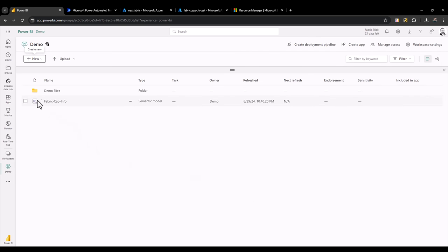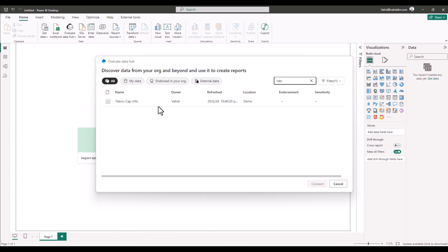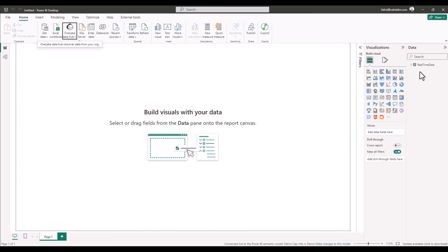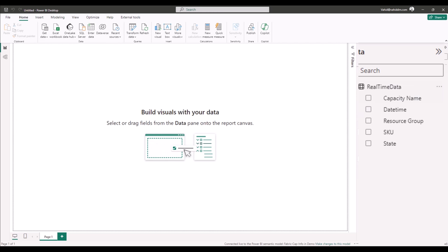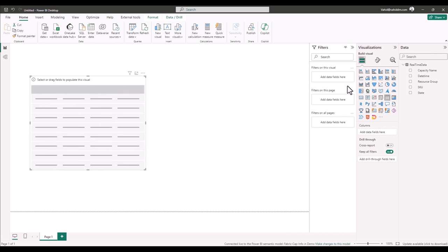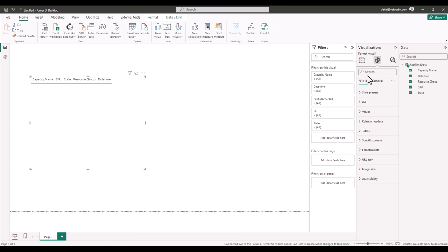The streaming dataset is created. Now we need to connect it to a Power BI report. In Power BI Desktop, search for 'fabric cap info' and click Connect. There is only one table in the streaming dataset — it's always called 'RealTimeData'. Opening it shows all the columns we defined. Let me add a table visual and add all those columns: state, resource group, and date-time.